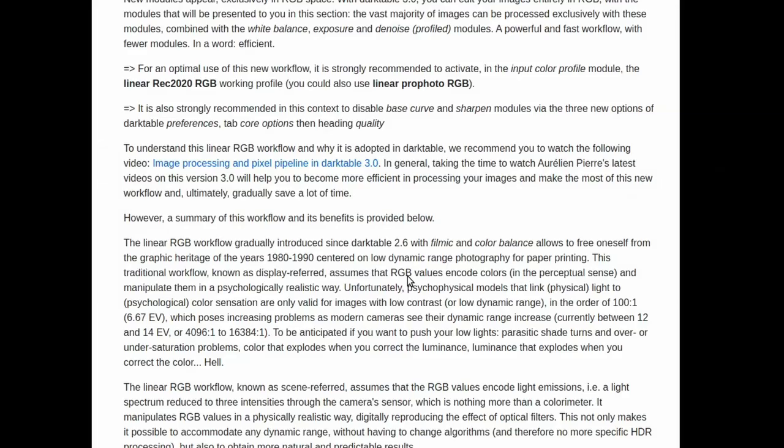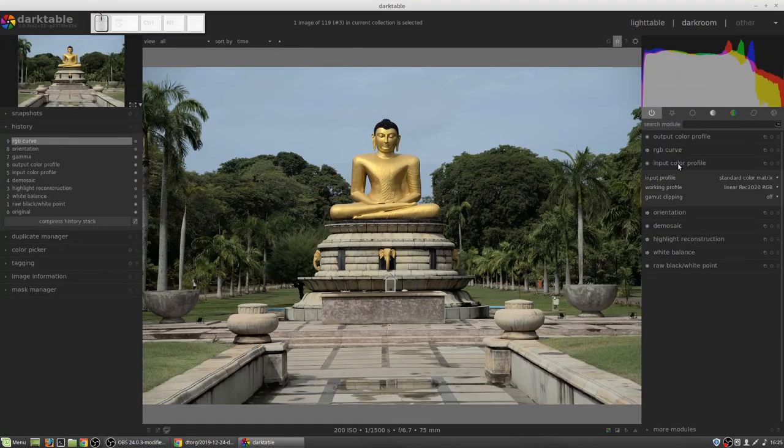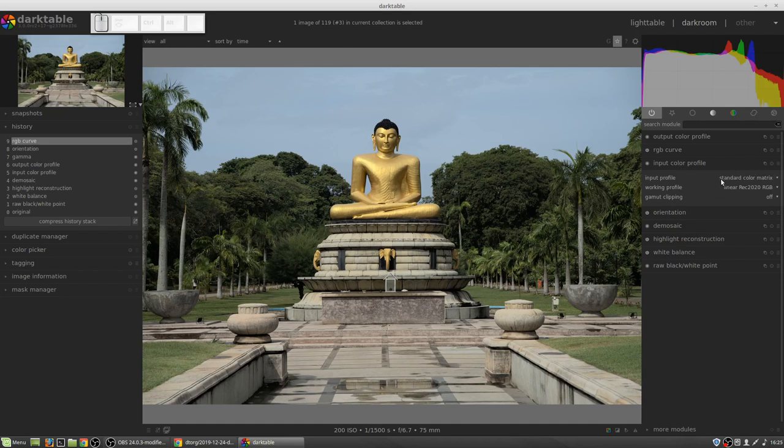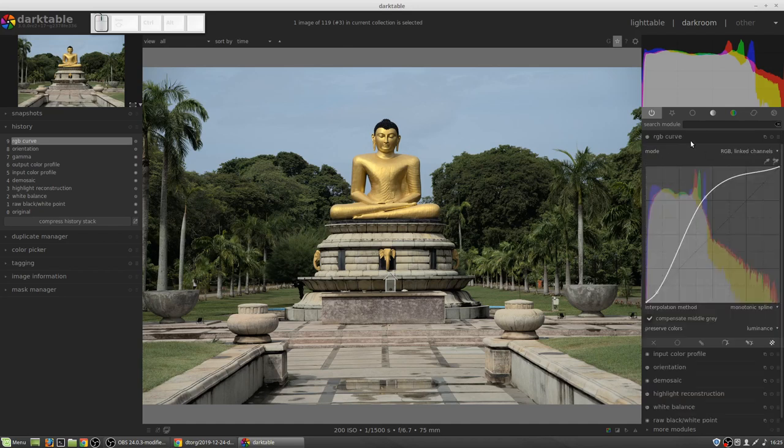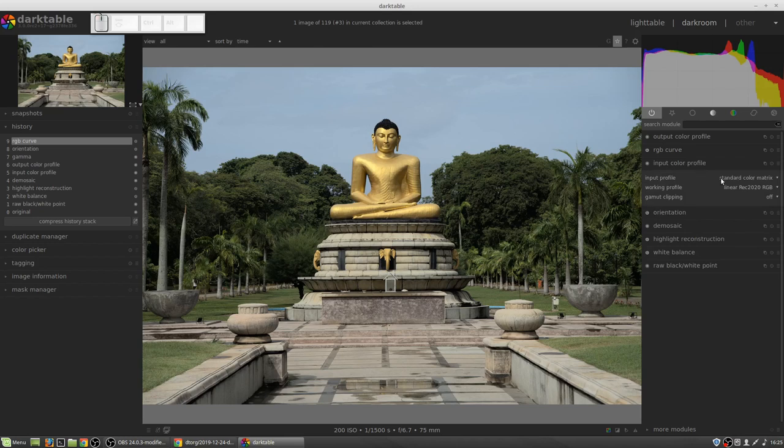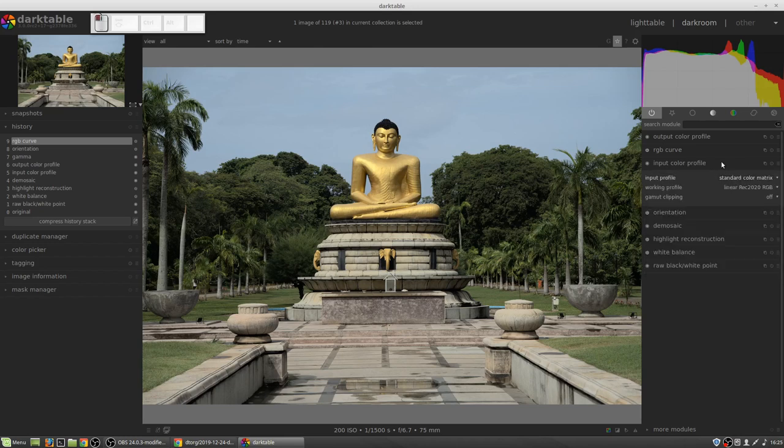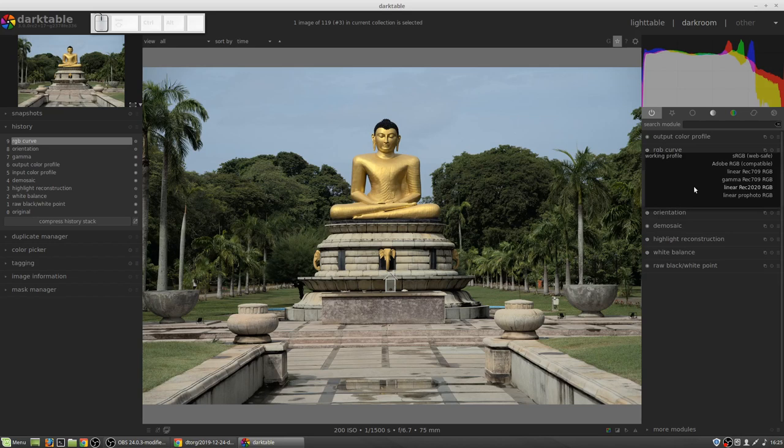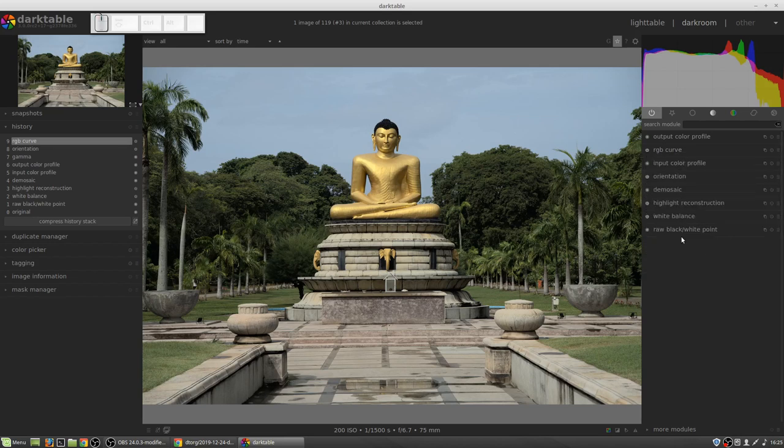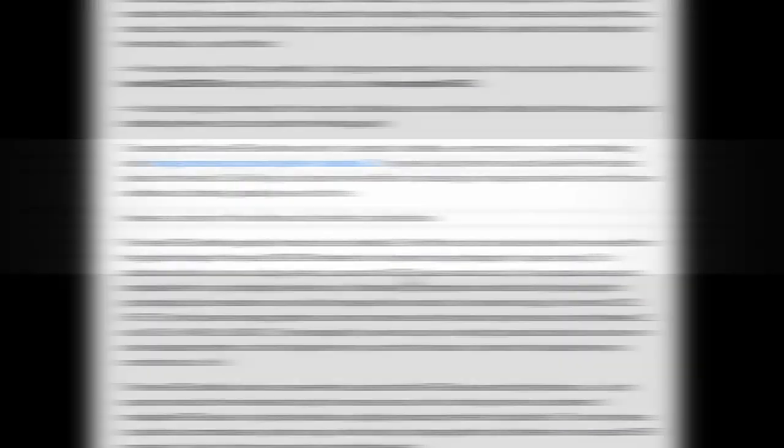Another new thing in dark table 3 is the leaning towards an entire workflow in the RGB color space. For an optimal use of this workflow, it is strongly recommended to activate in the input color profile module, the linear REC 2020 RGB working profile or linear pro photo RGB. It's also strongly recommended in this context to disable the base curve and the sharpen modules via the three new options of dark table preferences, tab core options, then heading quality.